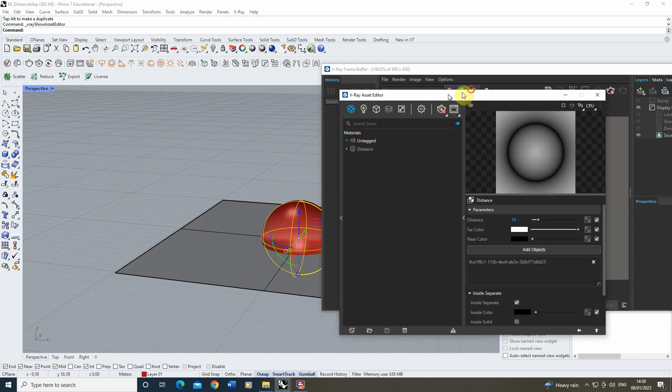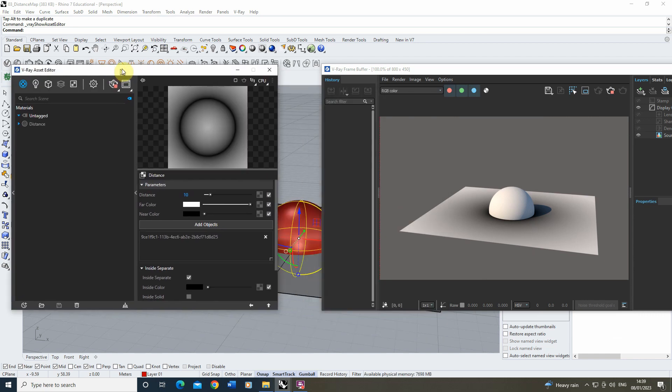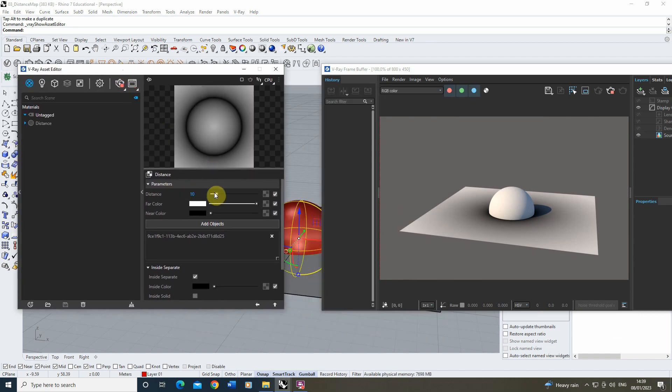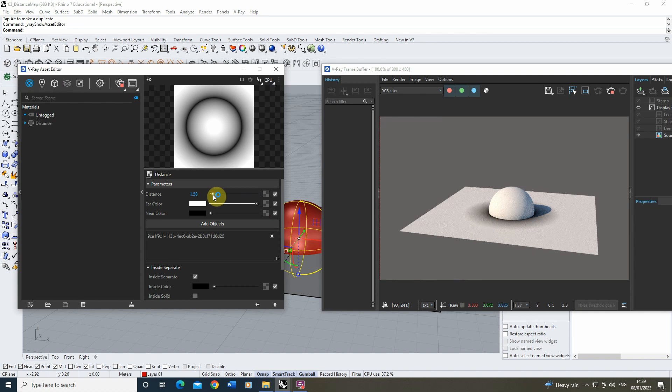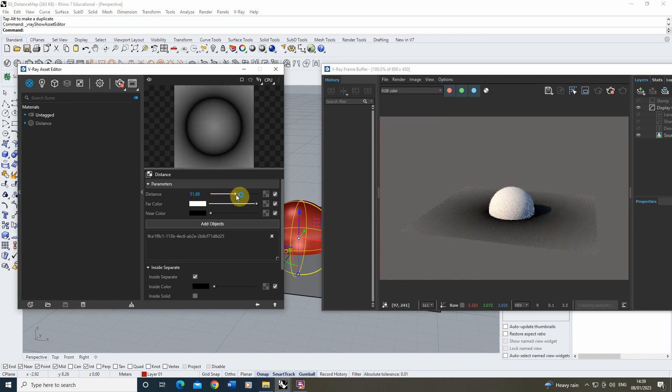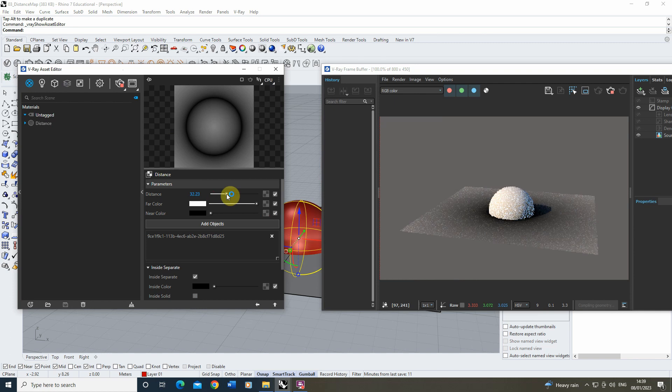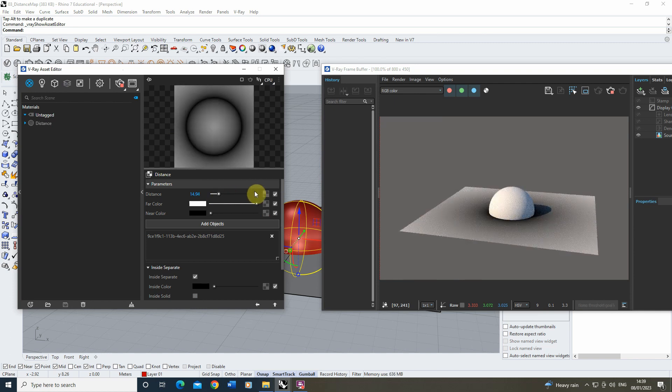We can also play around with these parameters and adjust that distance. So if we do the distance closer, you'll see the dark circle gets closer to the object, and if we do it further away it will get further away. So that's essentially how the distance map works. It will vary the color based upon its distance from certain objects.